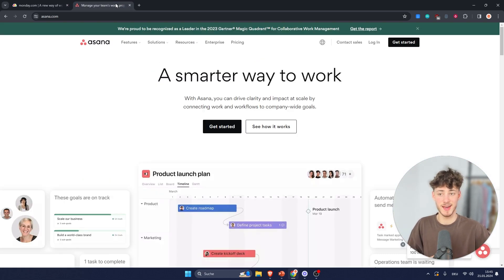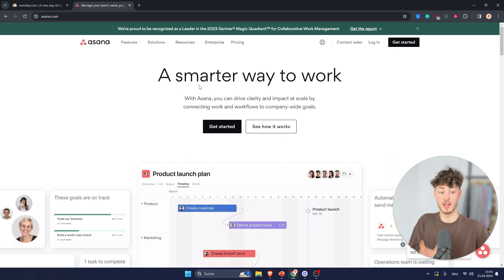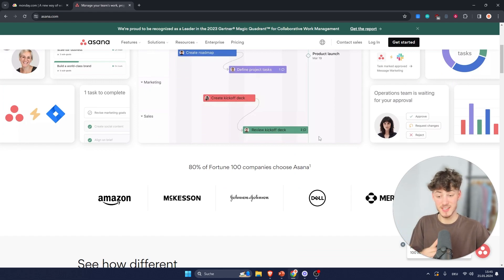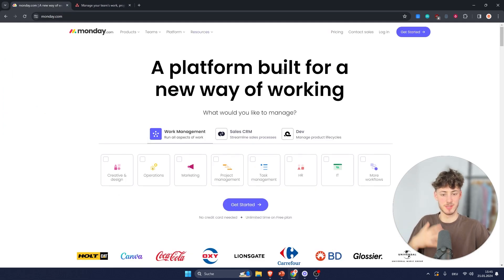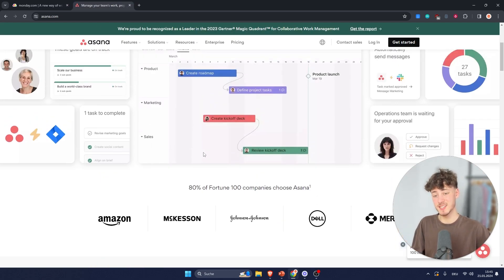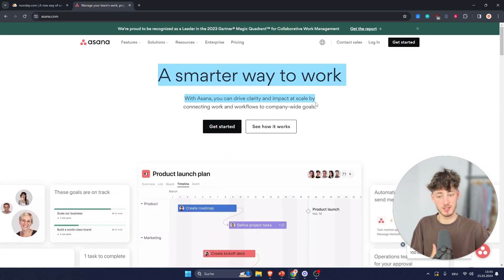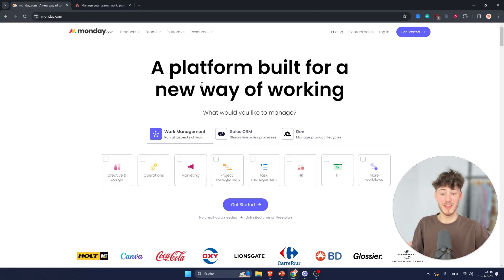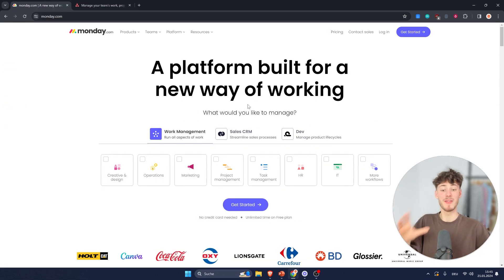Asana goes for a more clean, minimalistic design, which is also good, don't get me wrong. However, from my experience you are going to get less customization options compared to Monday, because Asana is solely targeted towards being a project management tool.